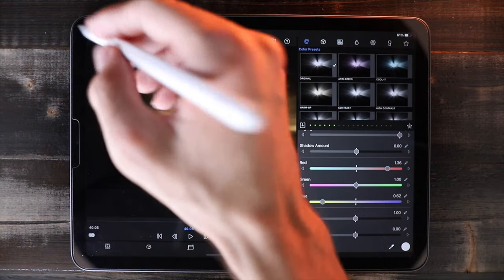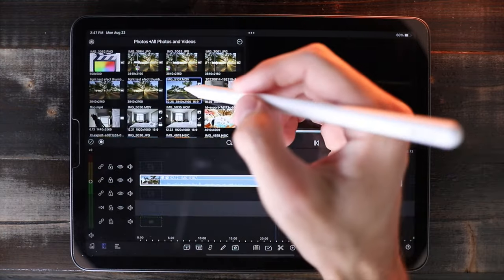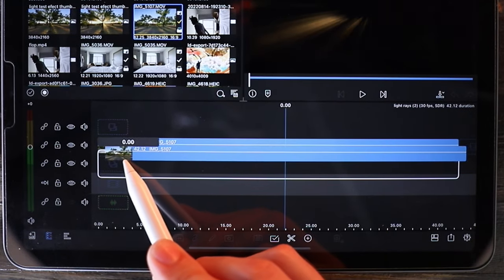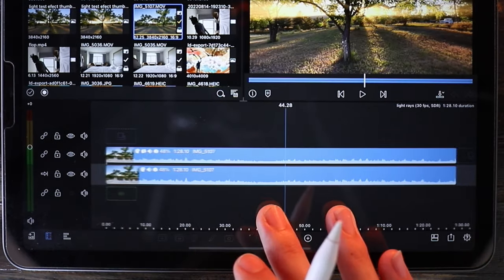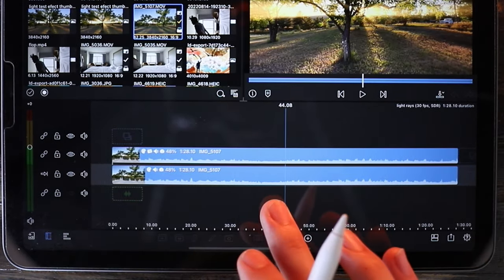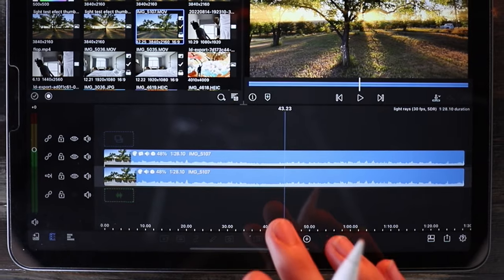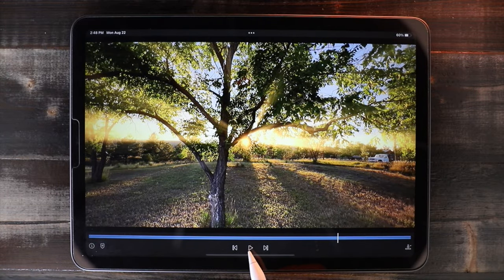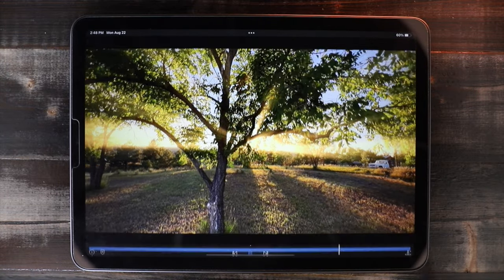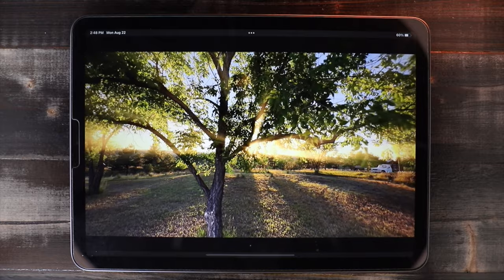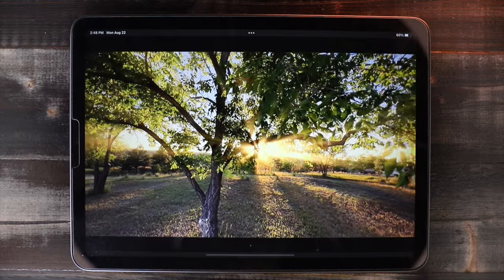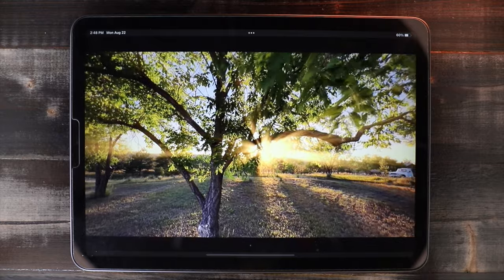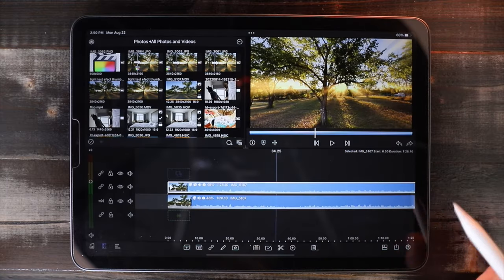Now go back to the main editor, take the original video clip from the folder, and drag it down onto the timeline and place it beneath the video clip we were just working on. And now you have some really cool light rays — but there's still one more step to making this light ray effect actually interact properly with the video, which is keyframing.